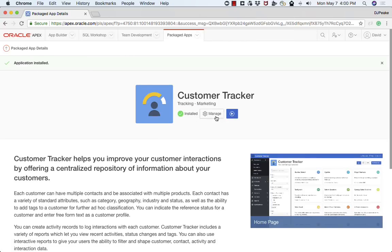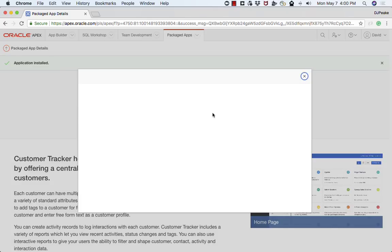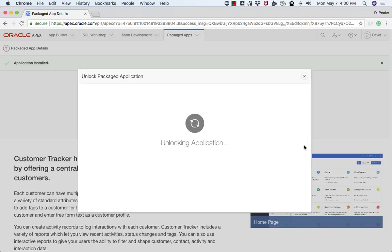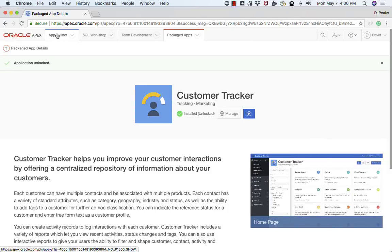Once it's up I can actually run the application, but I just want to unlock it, which allows me to view the application in the App Builder. So now I'm just going to go back to the App Builder.